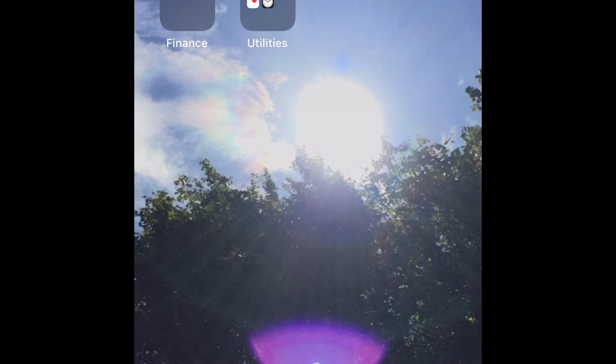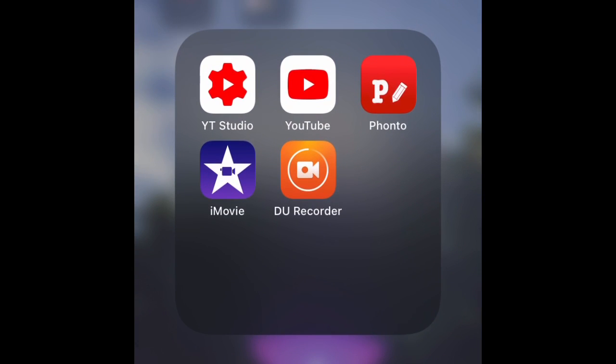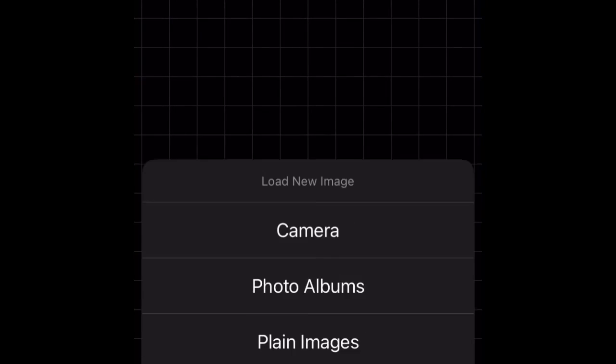First of all you want to download Fondo on the App Store and YouTube Studio if you haven't already. So we're on Fondo now - you guys might come in with a white screen but my settings are on dark so I like my dark screens. You may think it doesn't really look like you can do much here, but there's actually a lot you can do.